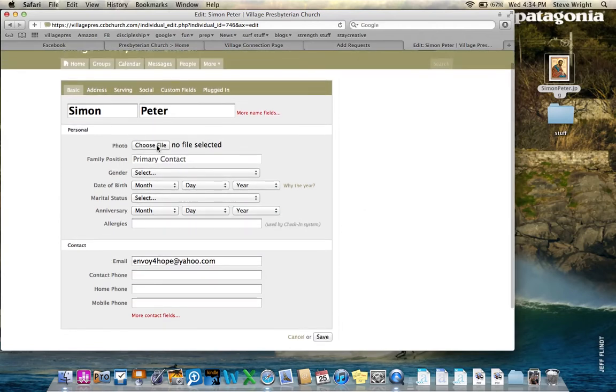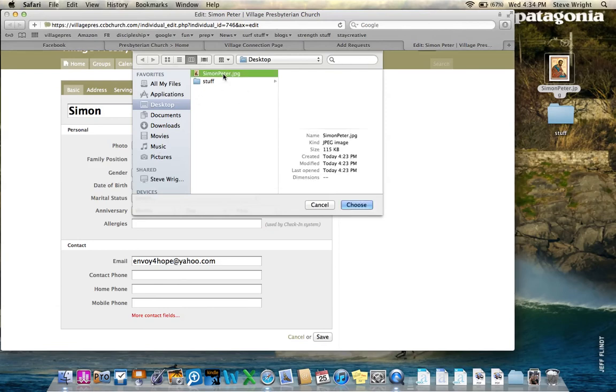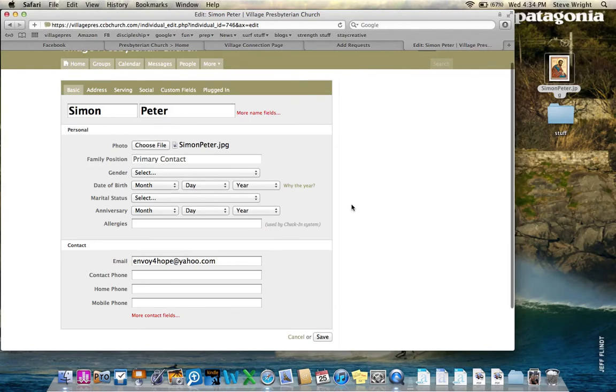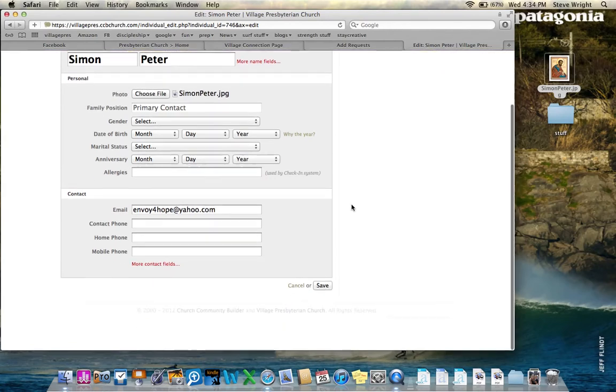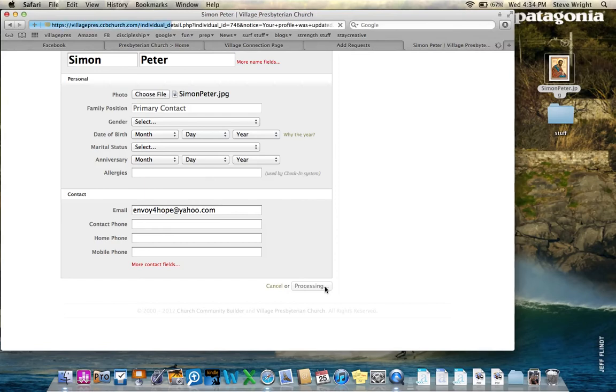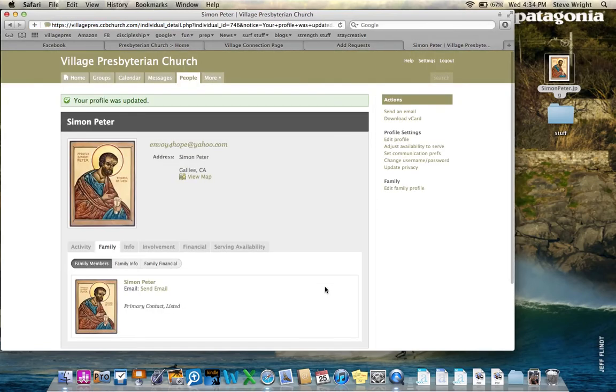I'm also going to add a photo. So choose photo. I click on that. Look around my desktop. See if I have one for Simon Peter here. Right there. I click yes. Save that. Click save at the bottom here. And voila. Now it's not just Simon Peter with a funny looking thing. It's actually Simon Peter the fisherman.